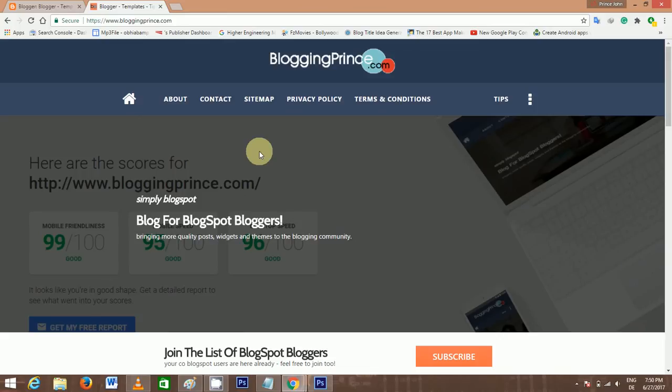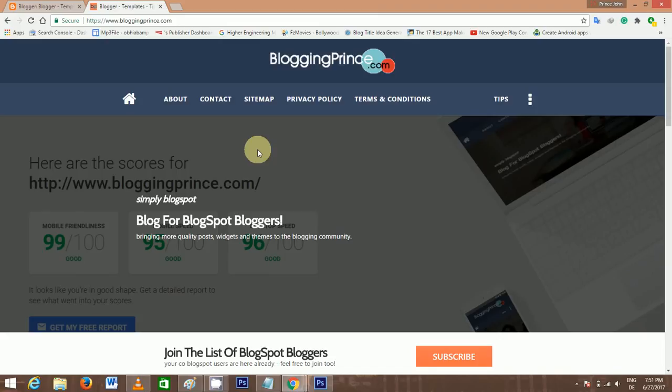Today, I'm going to show you how to enable free HTTPS SSL certificate on your Blogger custom domain. We are going to make use of Cloudflare CDN which provides free SSL certificates for blogs.